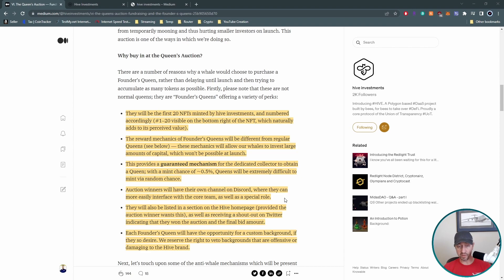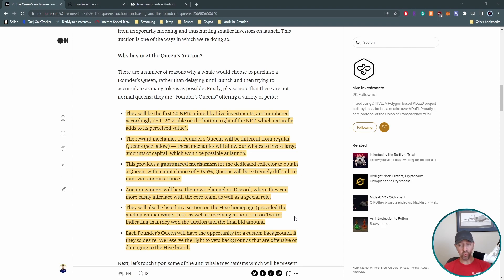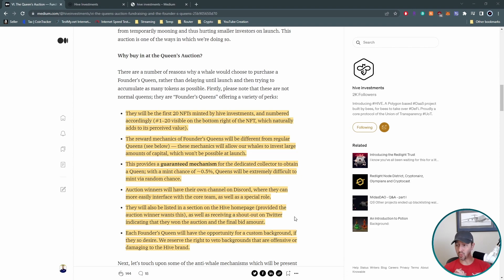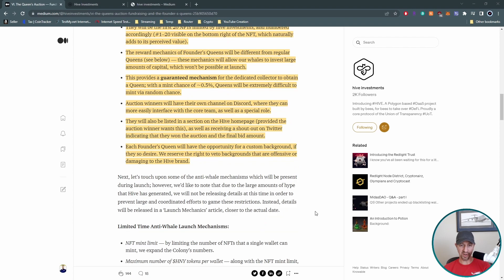Maybe you guys get to request certain things change or add new features. I don't know, but that's a good interface to have for this system. And you'll also have a special role on discord. So they'll also have be listed in a section on the hive homepage, but it'll actually show the auction winner on this. If they want, want to have their name shown, whatever it may be. And then also a shout out on Twitter indicating they won the auction and the final bid amount each founders queen. This is pretty cool. I'd love to have this on my NFT. You can have your own custom background if you desire.